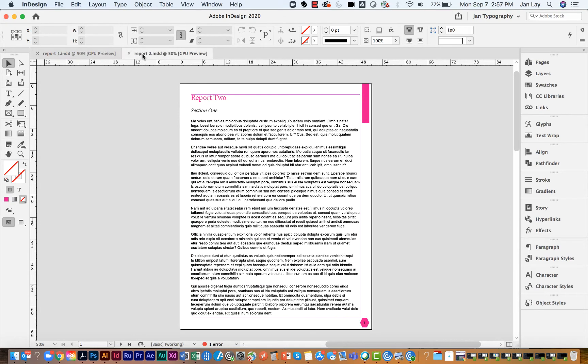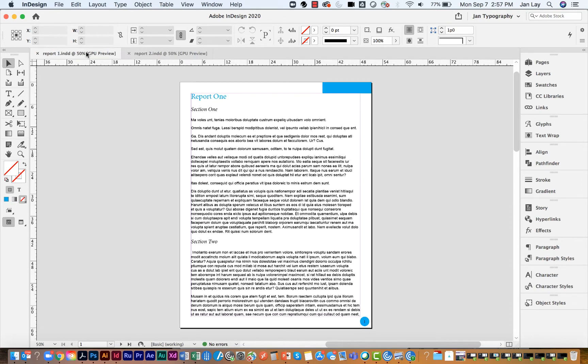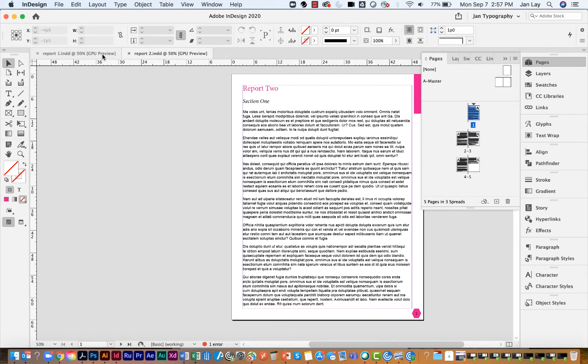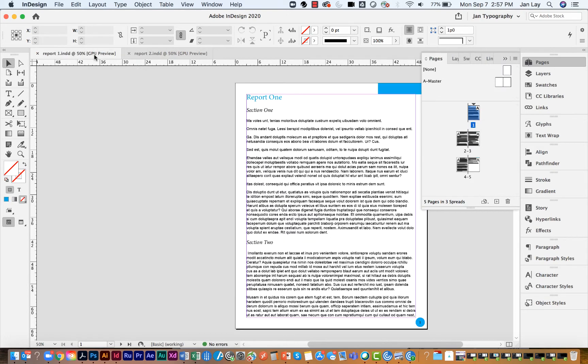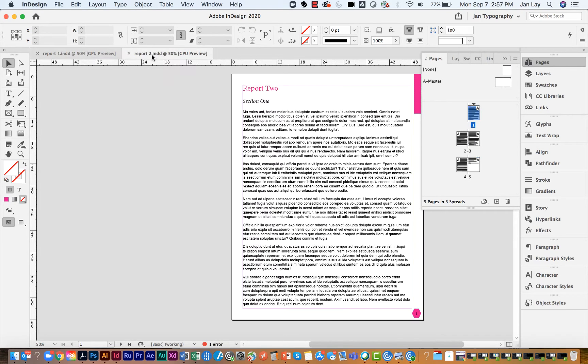The first thing you need to do is to open both of your documents. Once you have both of your documents open, you're going to decide which document you're going to use to move pages from.